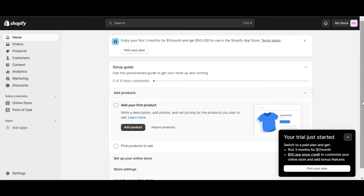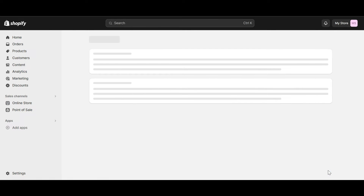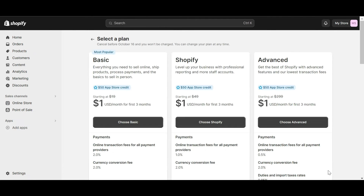In the right corner of the screen, click on the Pick Your Plan pop-up. Here, select the plan you want to try.